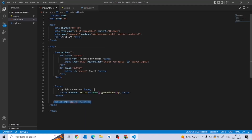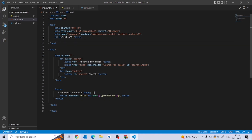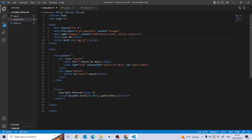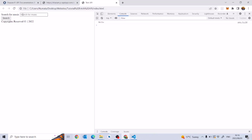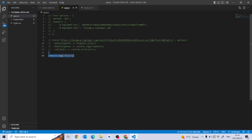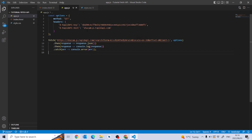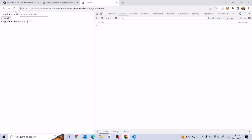You can also include the script in the head section, but sometimes you won't get any output doing it that way. What you need to do is add the 'defer' attribute right before the source. Now I'll delete the hello statement and uncomment the API code to run it.